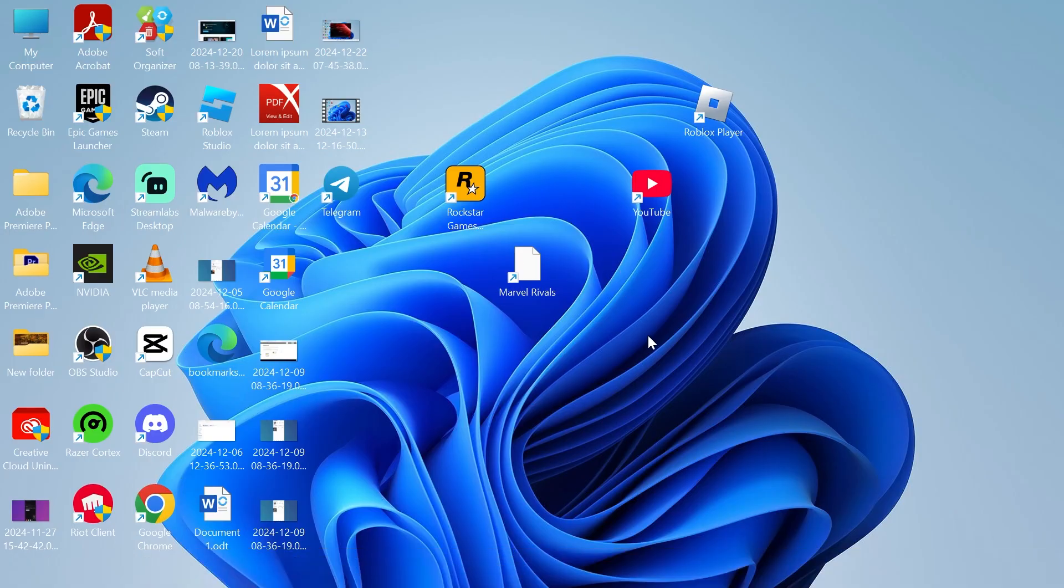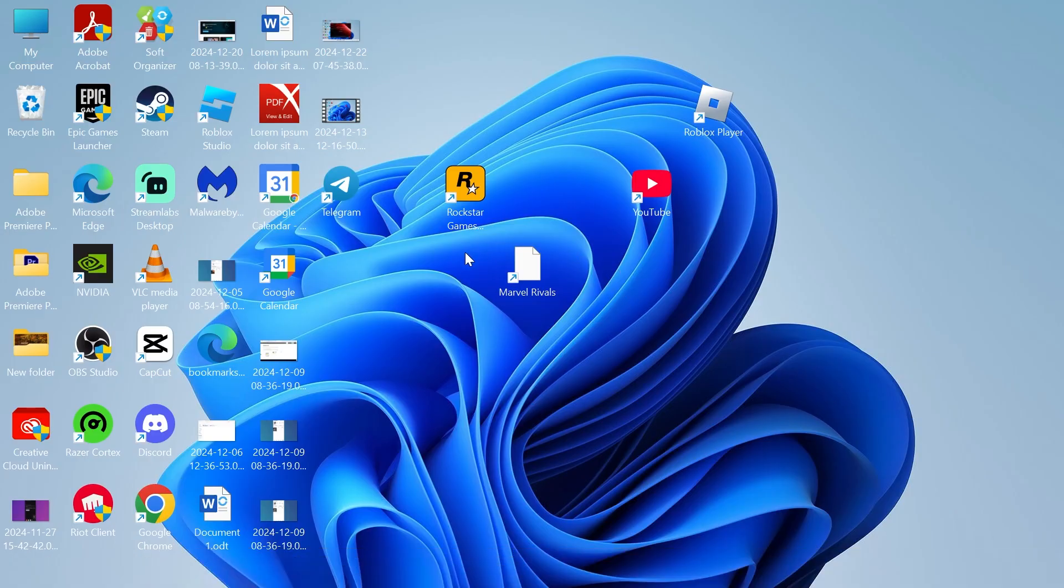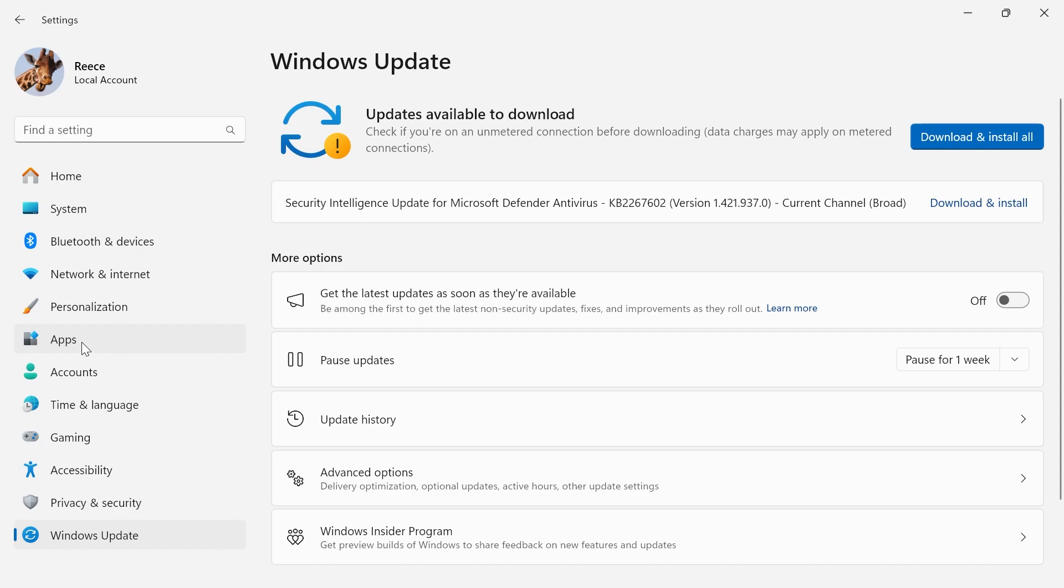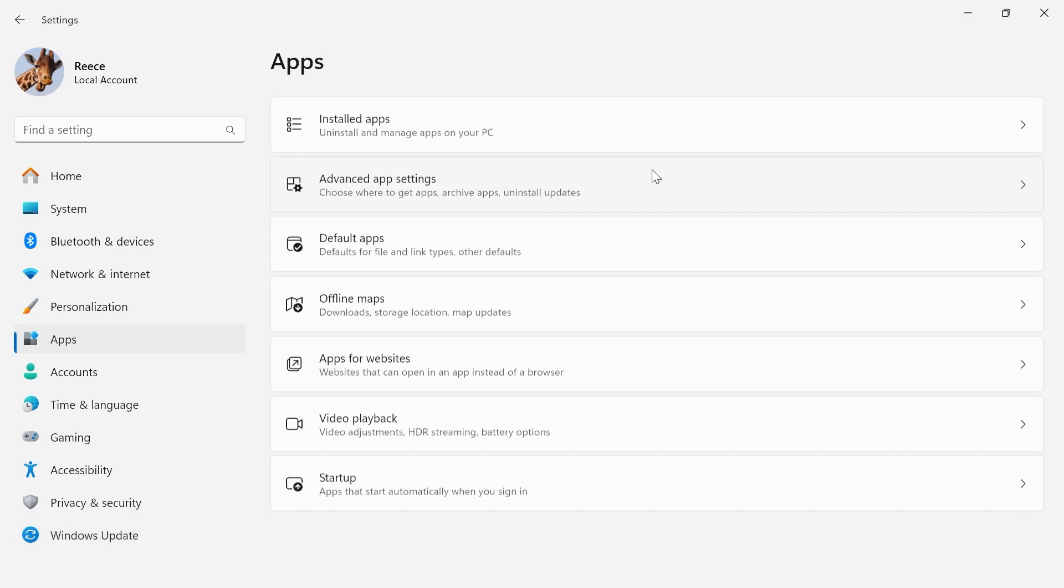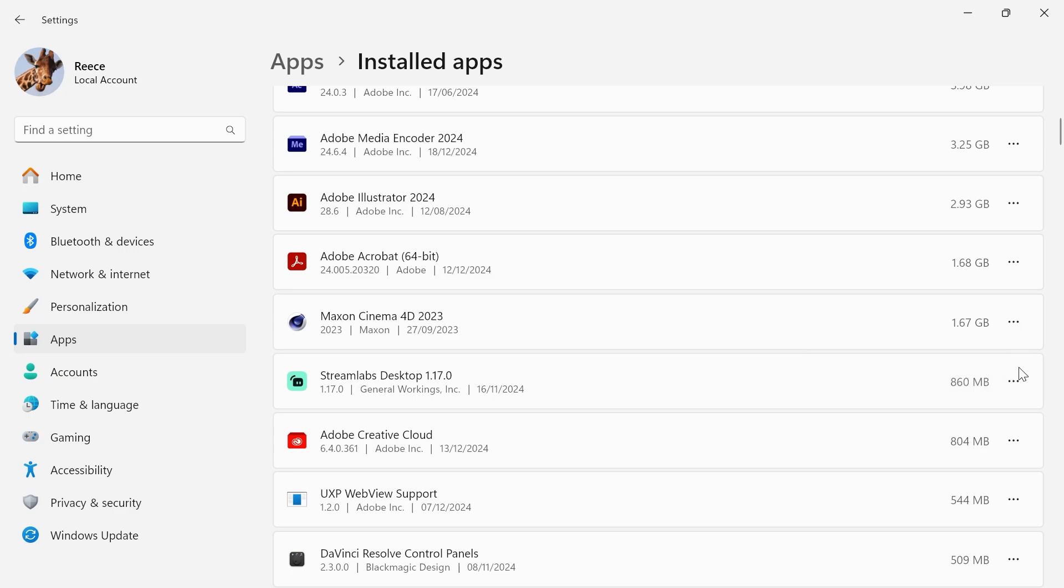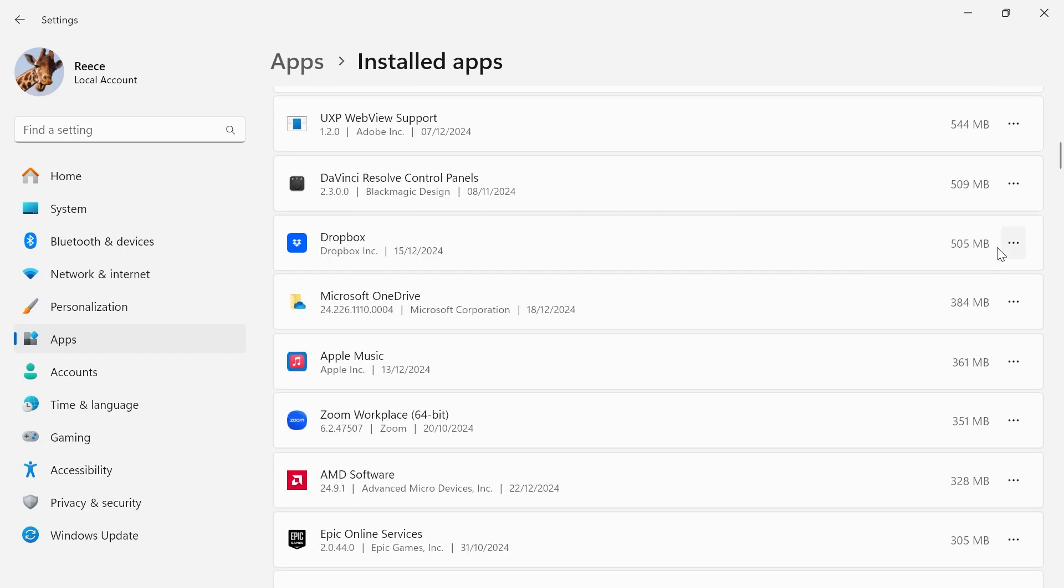And finally the last thing we're going to do is head back over to your settings page click on apps from the left hand side and on some of these applications you'll be able to select these three horizontal dots and there should be an option for advanced options. So you'll just need to go down the list and if you do see an app with advanced options just click on it like this.